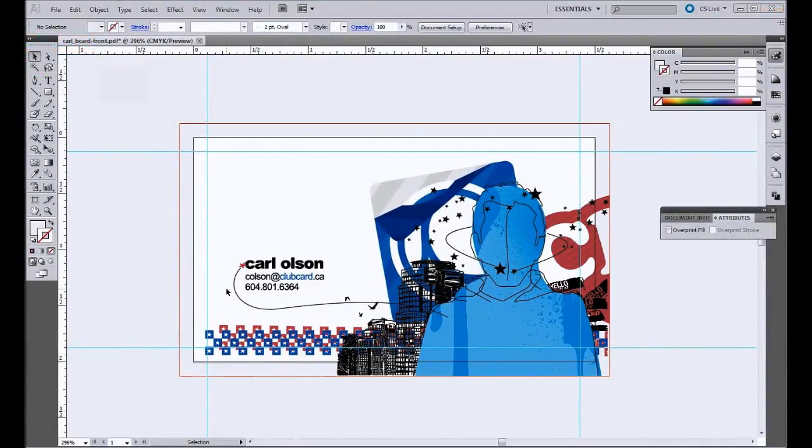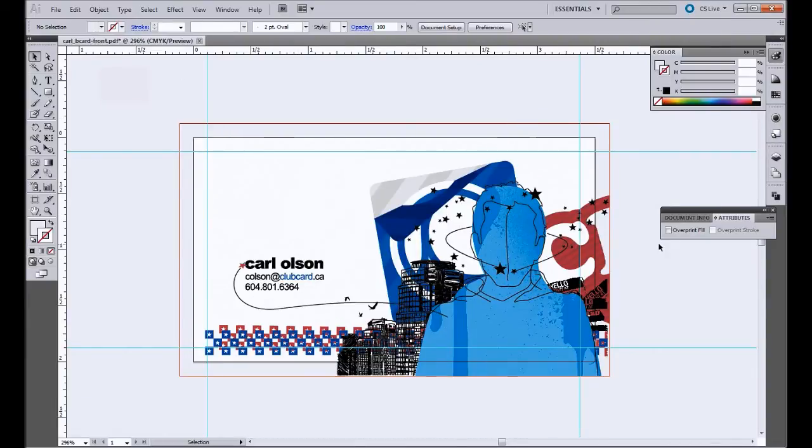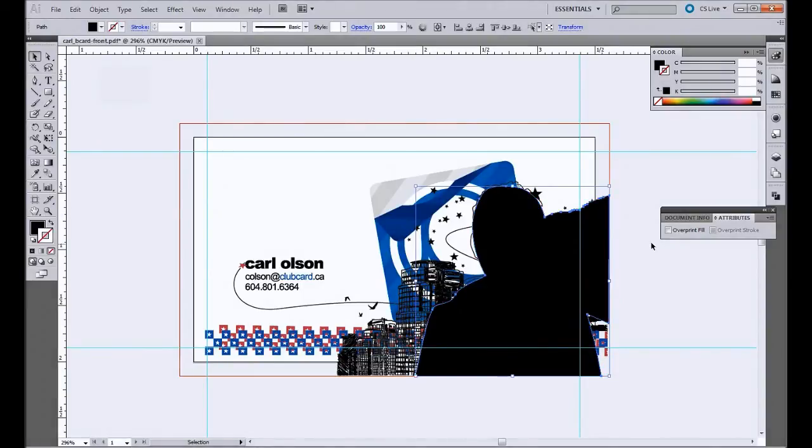Now we want to indicate which areas should print with the white ink. So you're going to take whatever objects you want and turn them using that spot color. I've already got the object drawn here, so I'm just going to drop that in.